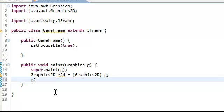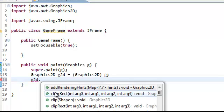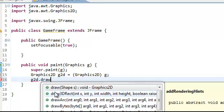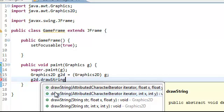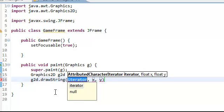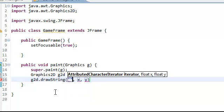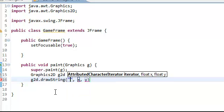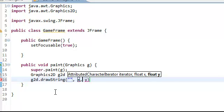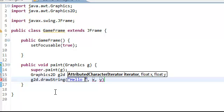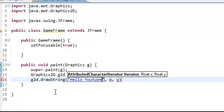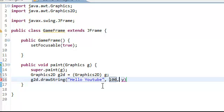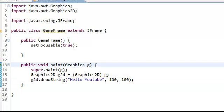Then do g2d and this is for a test. Draw string. And now it takes three parameters. The message or the string, the X position, and the Y position. So we'll do Hello YouTube. And then we'll do 100 by 100. Now if we did everything correctly, it should work.